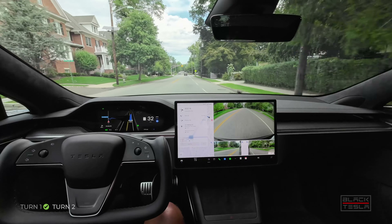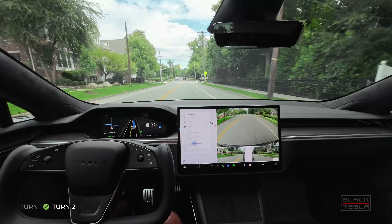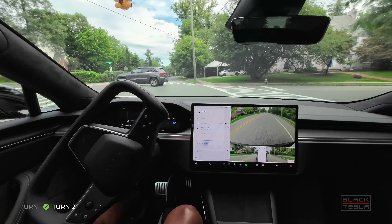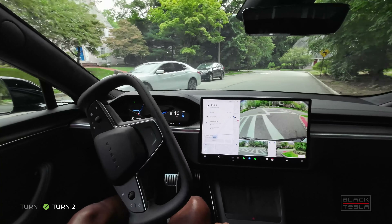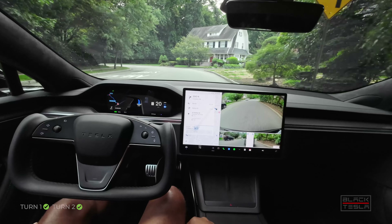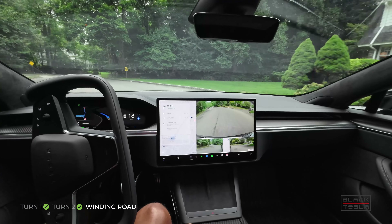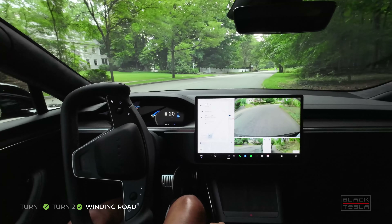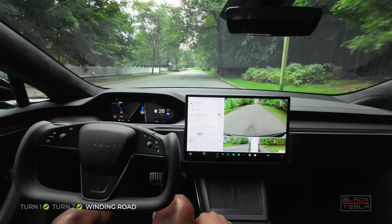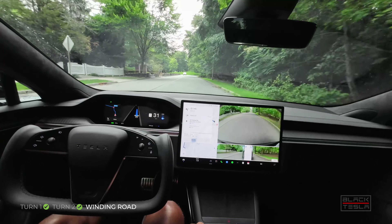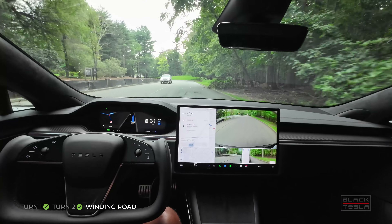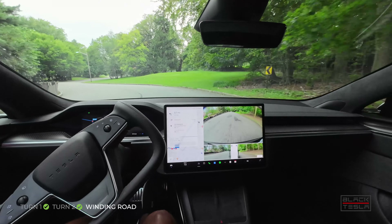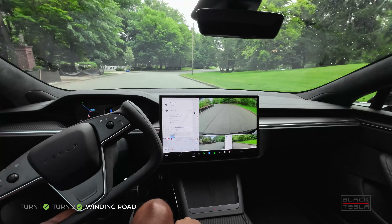Coming up on turn two — see if it stays the course, doesn't get in the bike lane, makes a nice smooth turn. Slows down nicely, good — 10 miles an hour, car coming, good distance from the curb. Excellent job on turn two. Winding road — makes the left turn. No turn signal! Finally on this turn, Hardware 4 has no turn signal for the degree in which the wheel turns on a curve or bend. That's excellent. Great job.